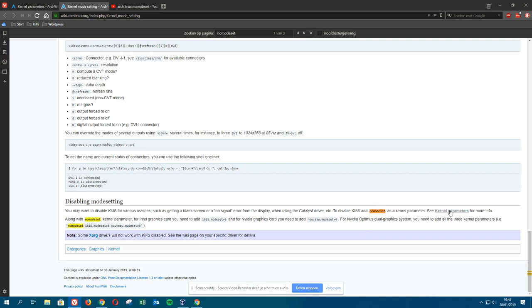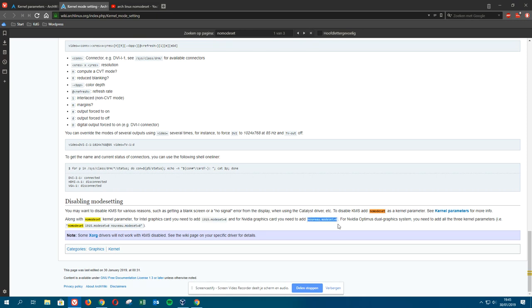To disable KMS, add nomodeset as a kernel parameter. See kernel parameter for more info. Along with nomodeset kernel parameter, for Intel graphics card you need to add this kind of line, and for NVIDIA graphics cards you need to add that kind of line.